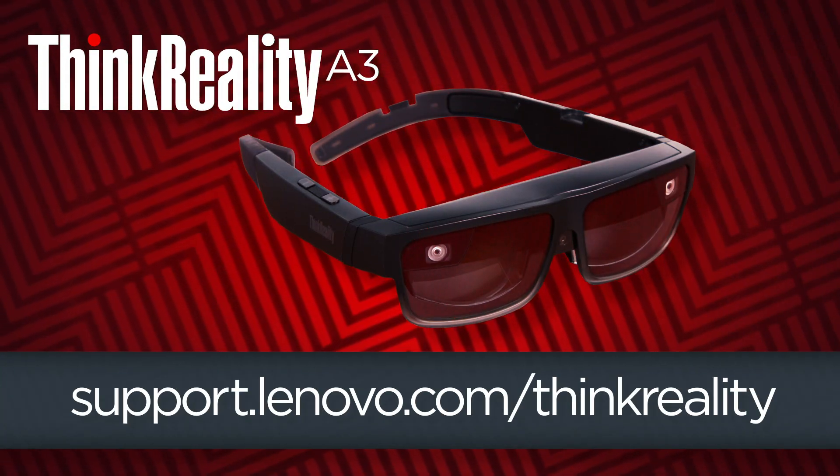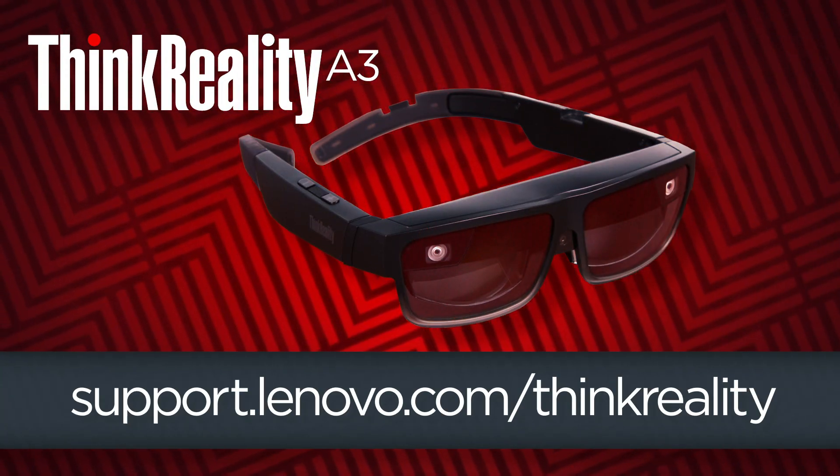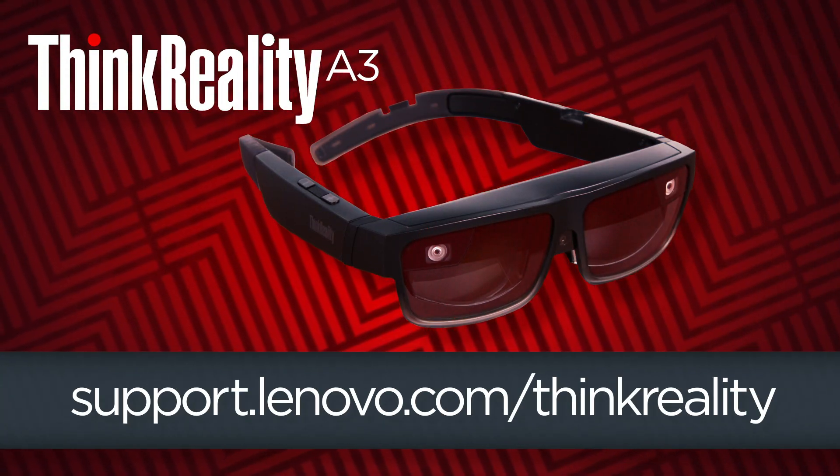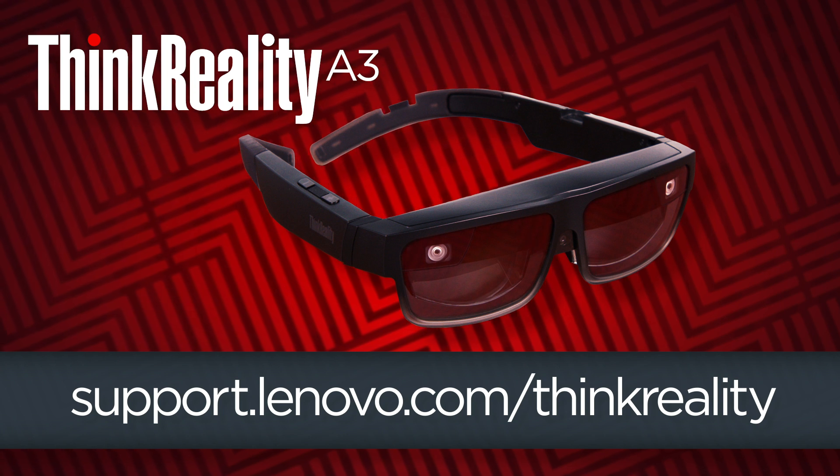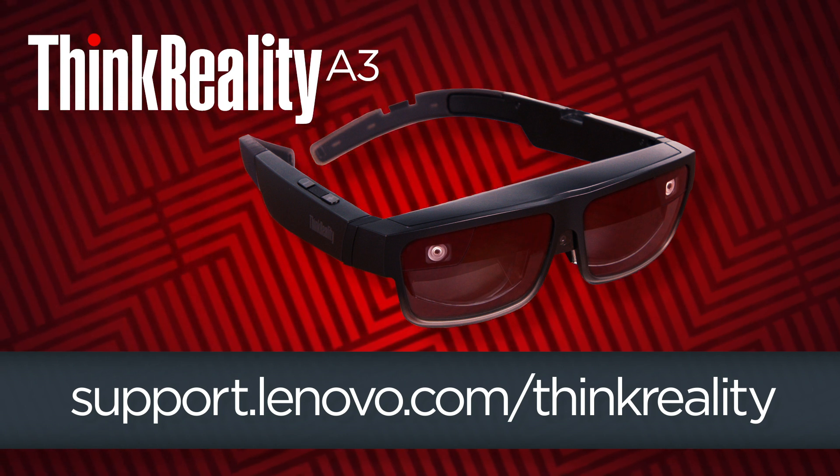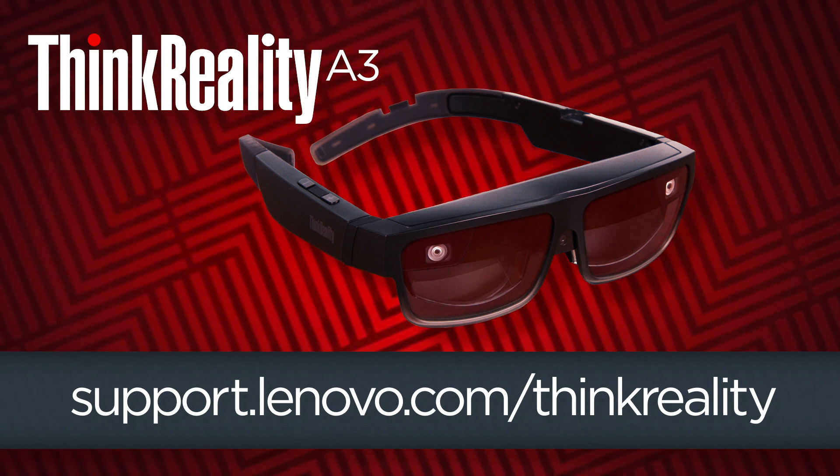For more information about ThinkReality A3 and the Lenovo Virtual Display Manager visit support.lenovo.com/thinkreality